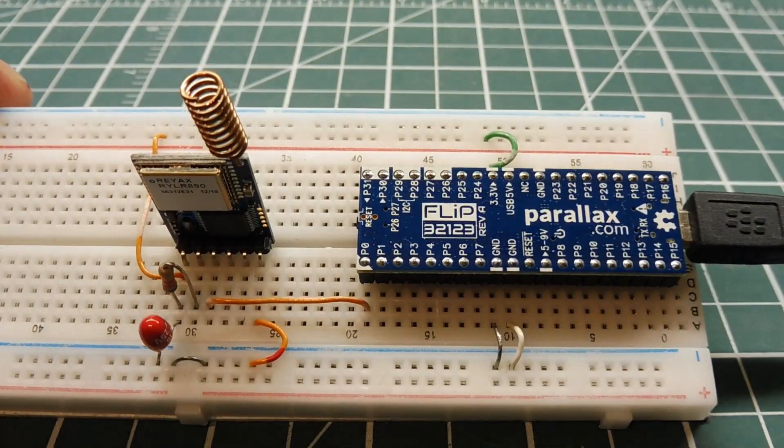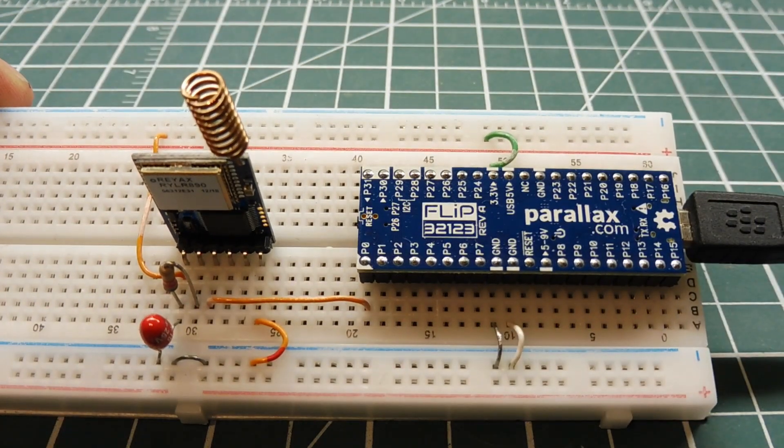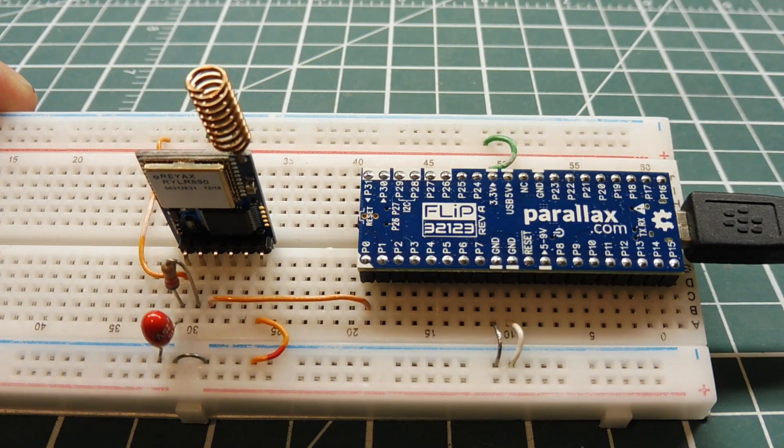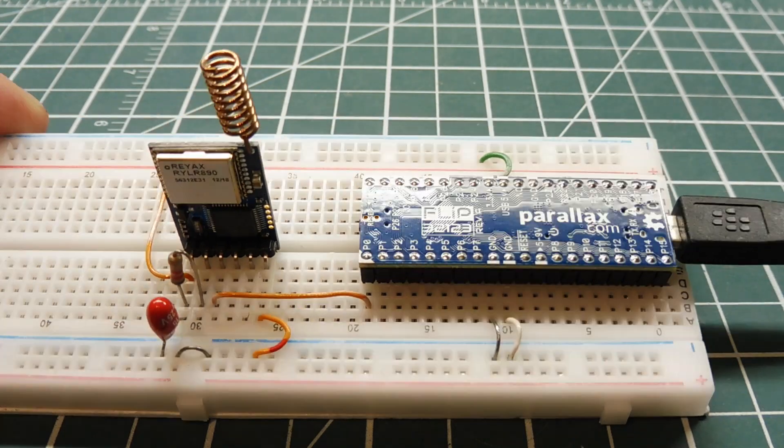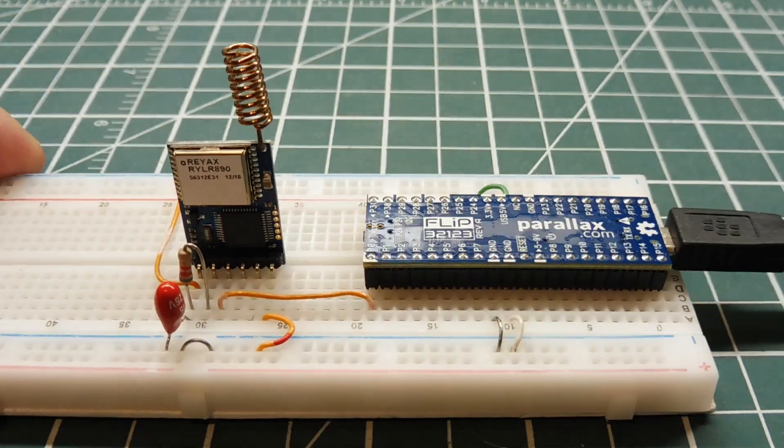Okay, in this video, we are going to look into building a REYAX test link. You'll need a microcontroller and you'll need a REYAX LoRa module.